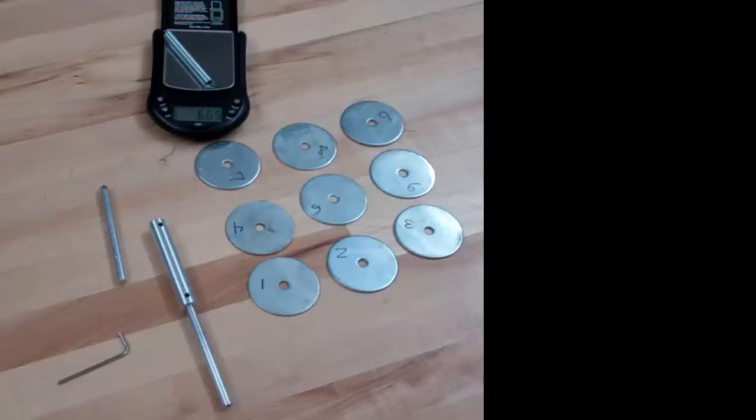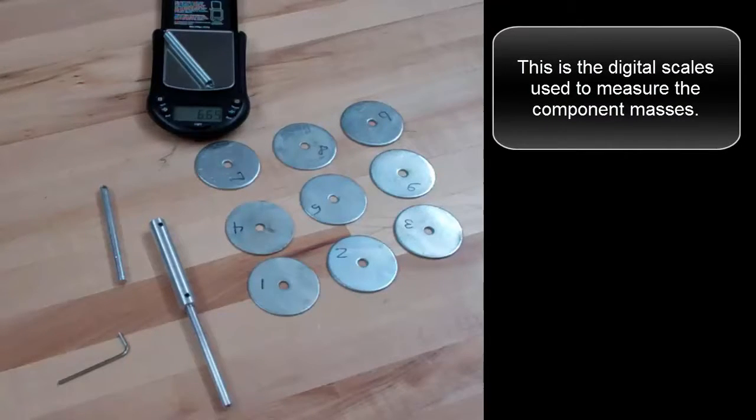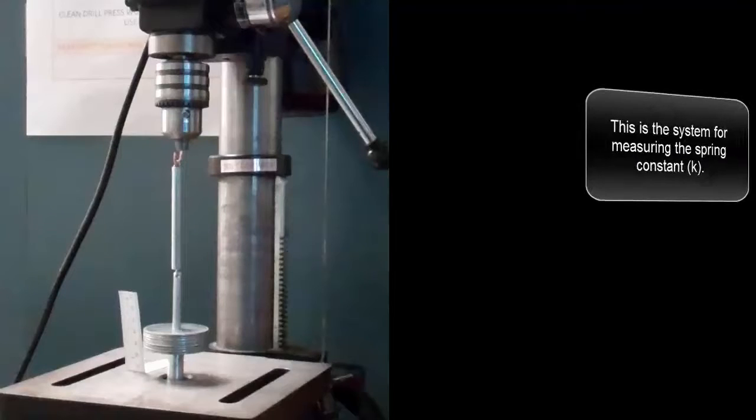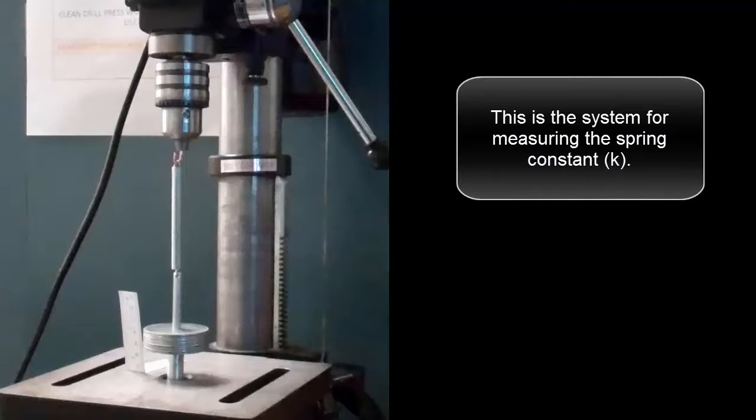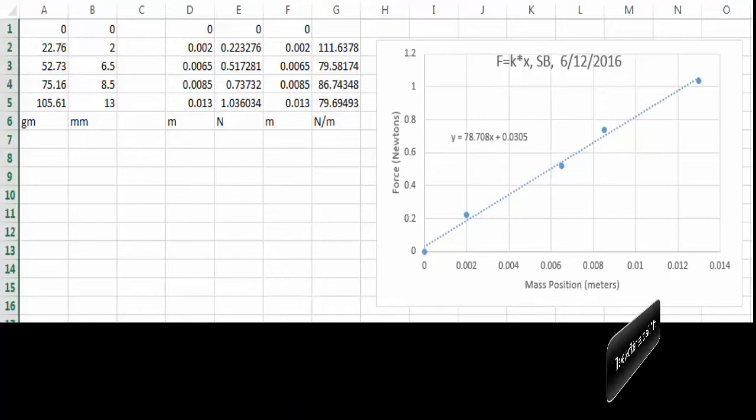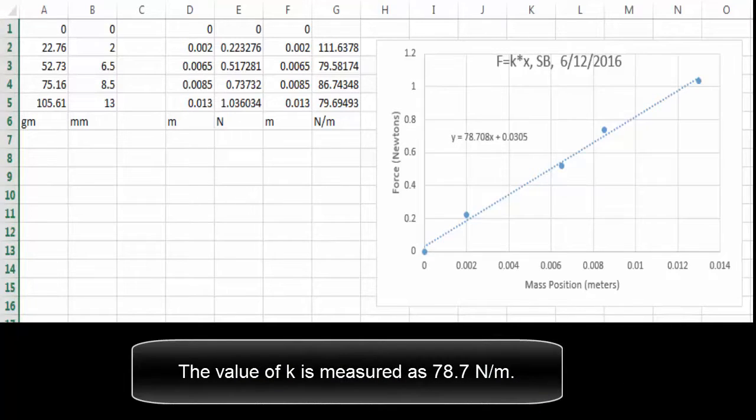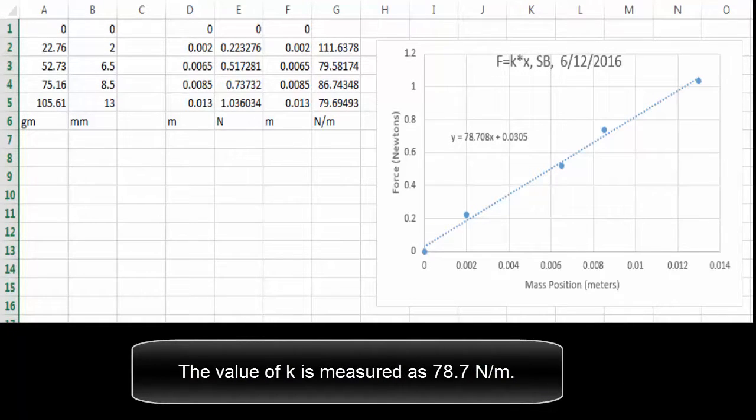This is the digital scales used to measure the component masses. This is the system for measuring the spring constant k. The value of k is measured as 78.7 newtons per meter.